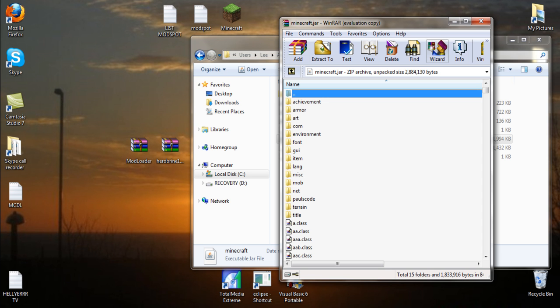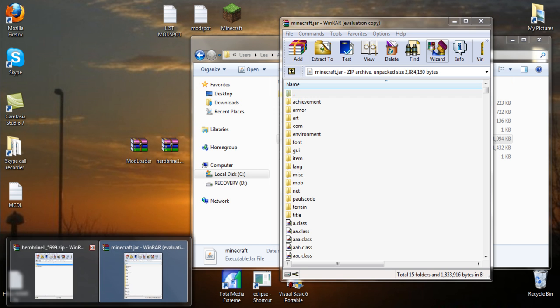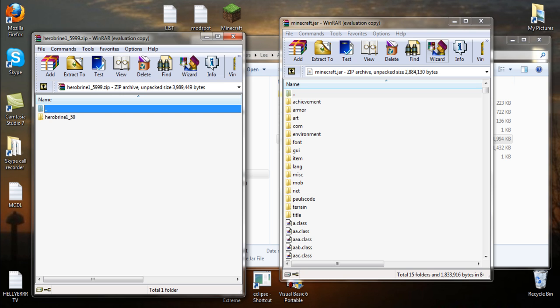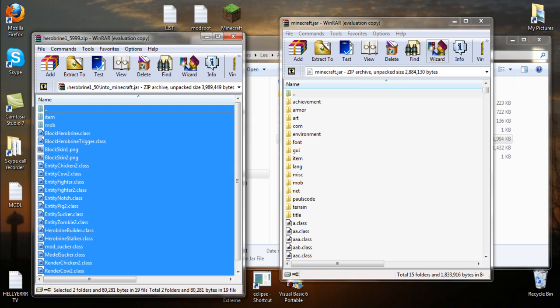Then you go to your Herobrine folder, double click this, click into .minecraft, into minecraft.jar. Control A and then drag all these across into here. Again, I'm not going to do that, I've already done it.